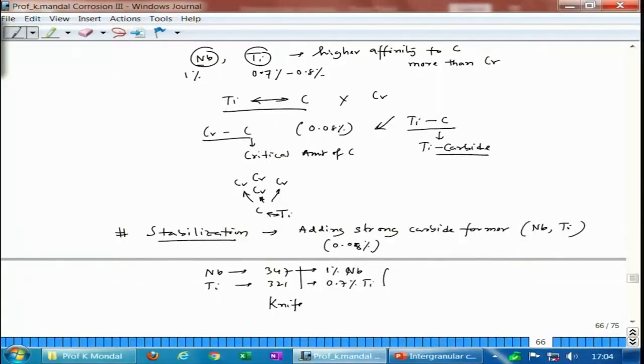In the next class we will end our discussion on intergranular corrosion by taking the example of knife line attack, which happens in stabilized steels. The steel stabilized by adding niobium or titanium to tackle carbon and prevent chromium carbide formation can still experience a very sharp crack during welding — because of the appearance it is called knife line attack. We will analyze that problem and then move on to discussing crevice corrosion and pitting corrosion.